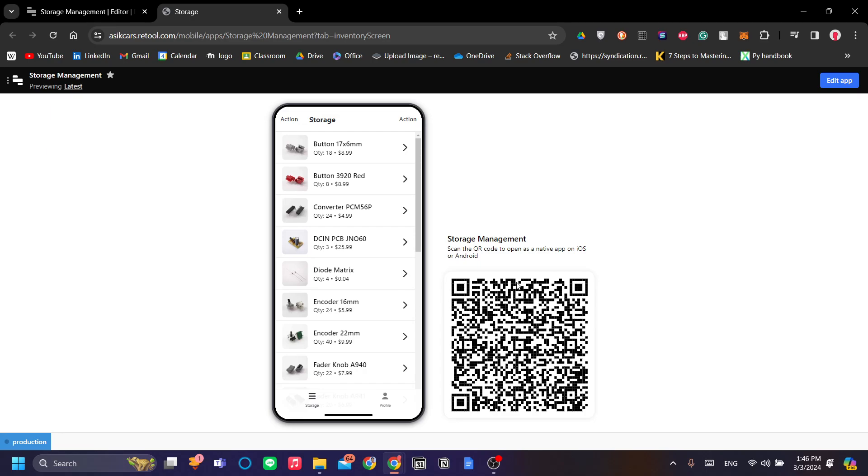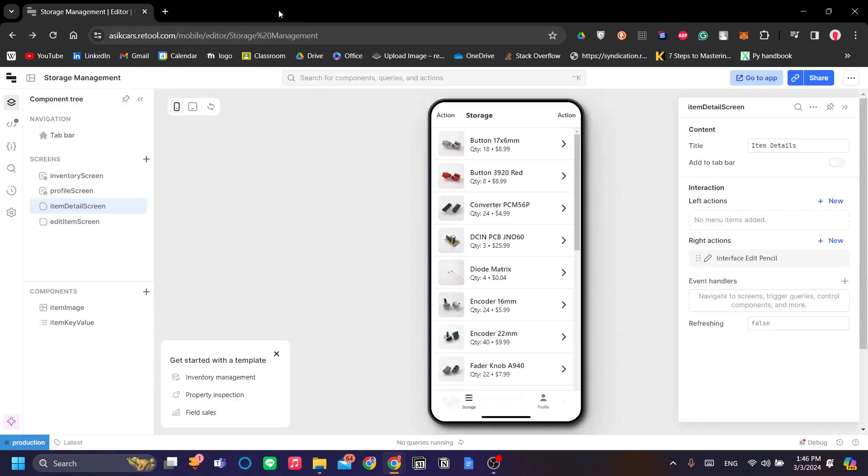You do need to install the retool app first to do this from the Play Store or the Apple Store if you have an Apple device. And that is pretty much it. Thank you for watching. I hope you have a great time in retool.